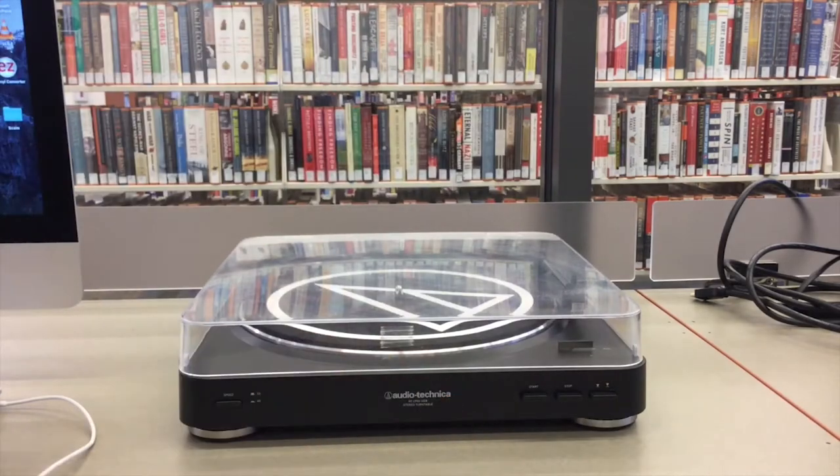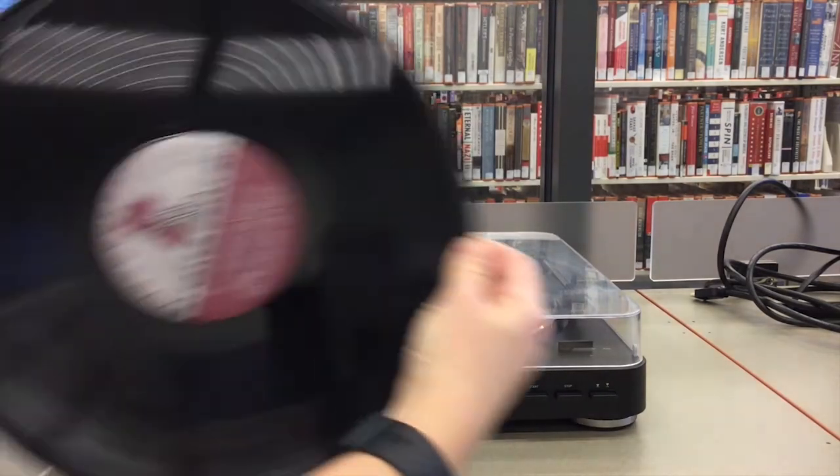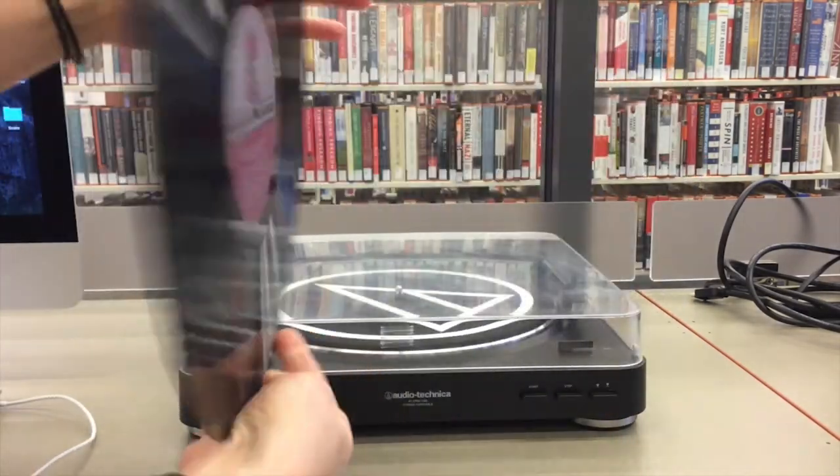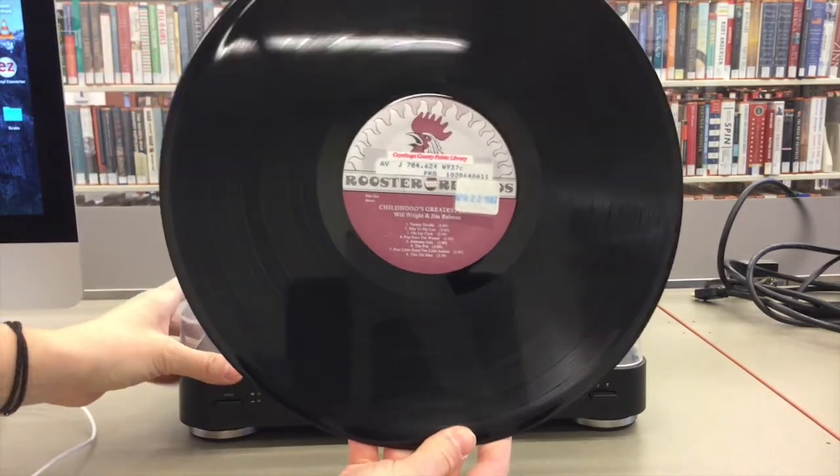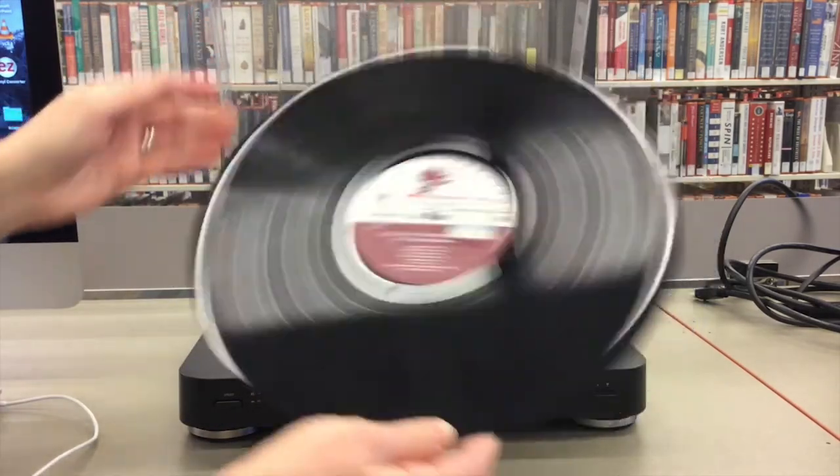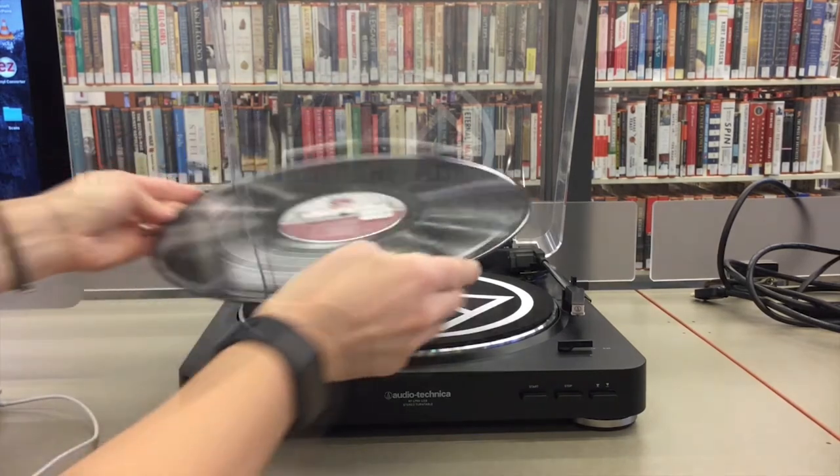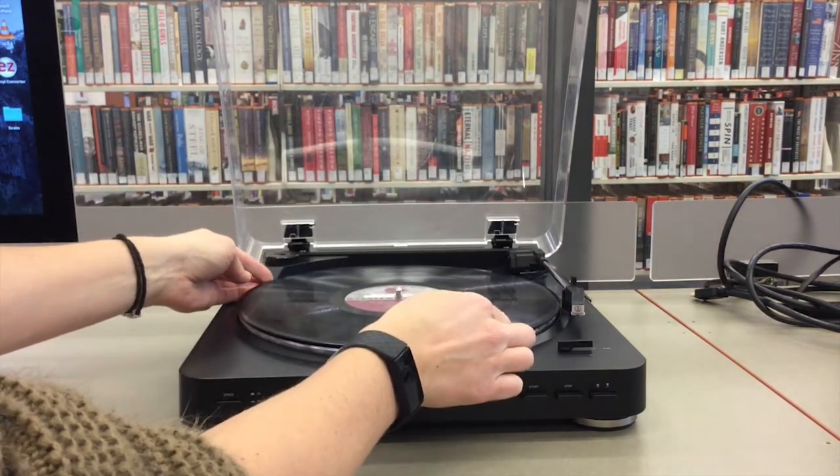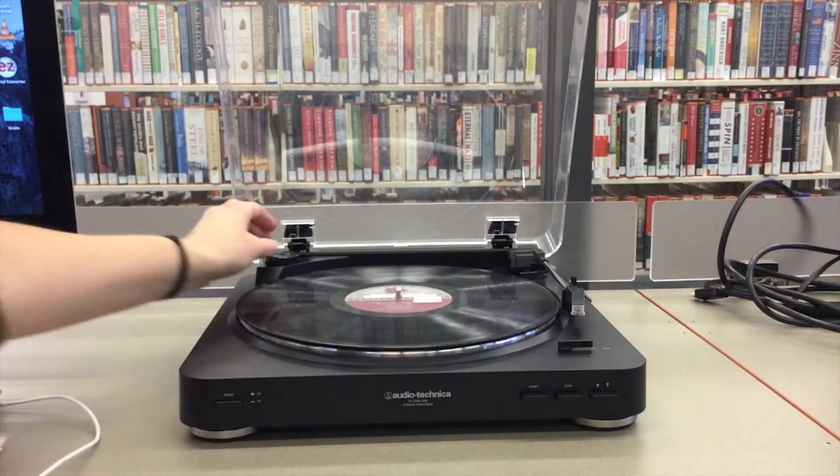How to use the turntable. Place your vinyl record on the turntable with the side you'd like to record first facing up. If needed, use the 45 RPM adapter.